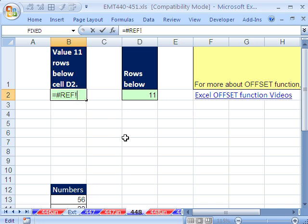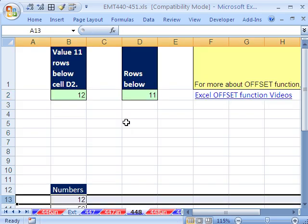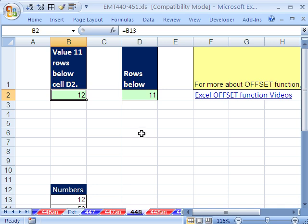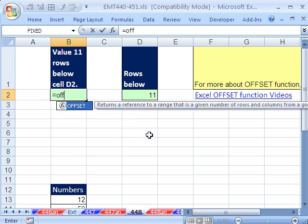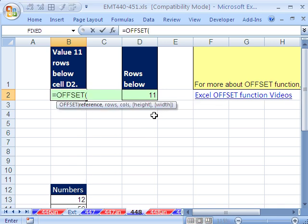I'm going to Control-Z, Escape, Control-Z. To avoid that, you can use the OFFSET function. Now, reference,